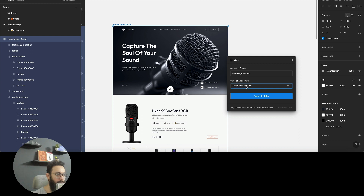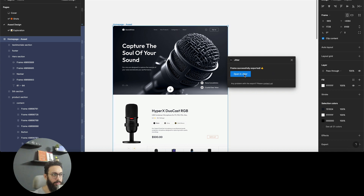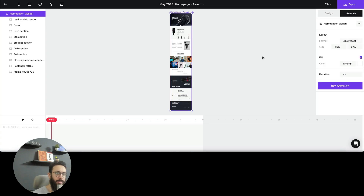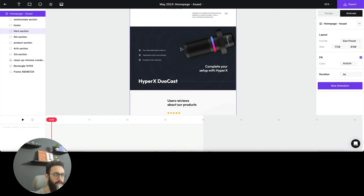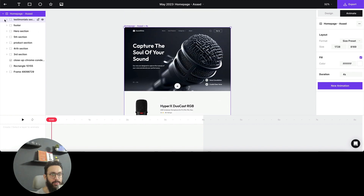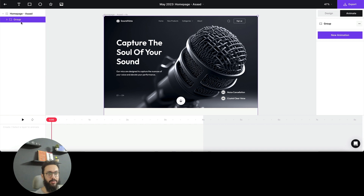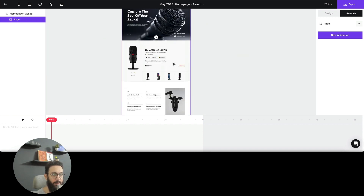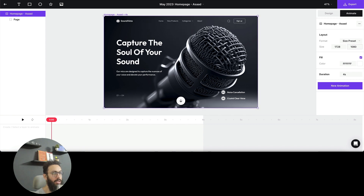I'm going to export it to Jitter and create a new Jitter file - the name is Homepage Saad. Let's go ahead and wait for it to load. The file is now exported and I'm going to open it in Jitter. Here's the file, it looks pretty good, no major issues. The default artboard size should be 1080, which is the default MacBook size. I'm going to group all of these things into a page, which we're going to scroll through as we move through this animation, and then change the screen to 1080.